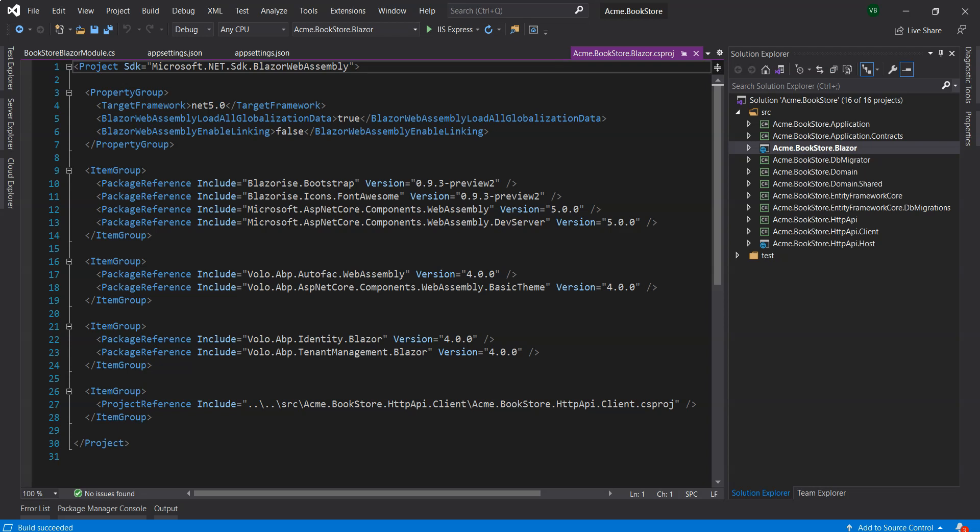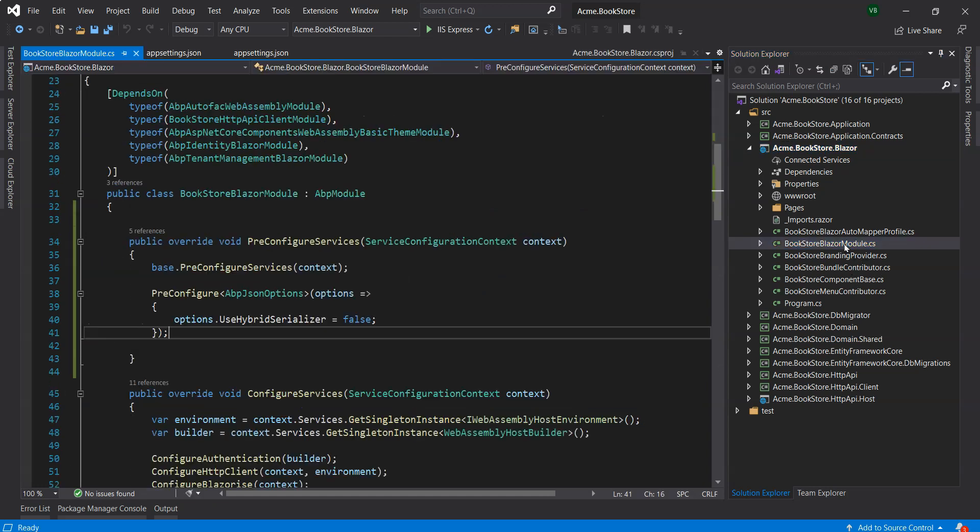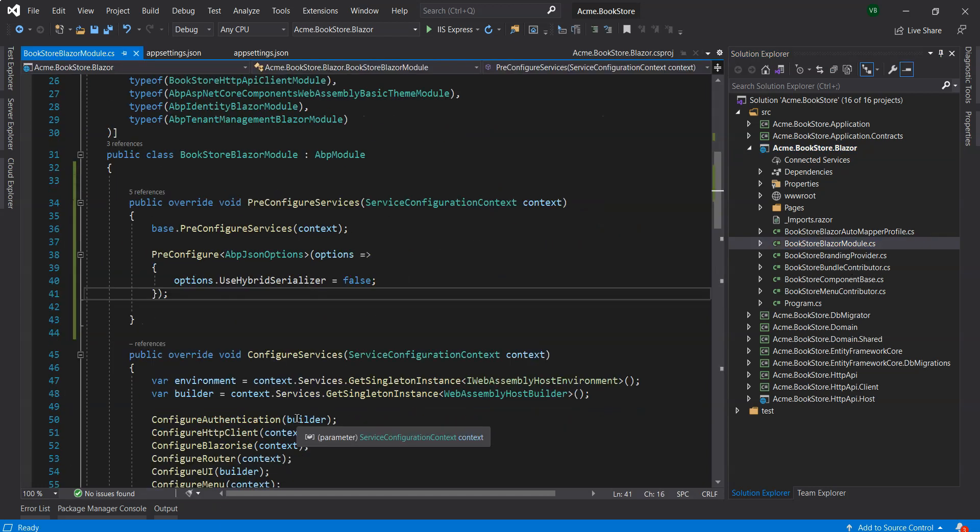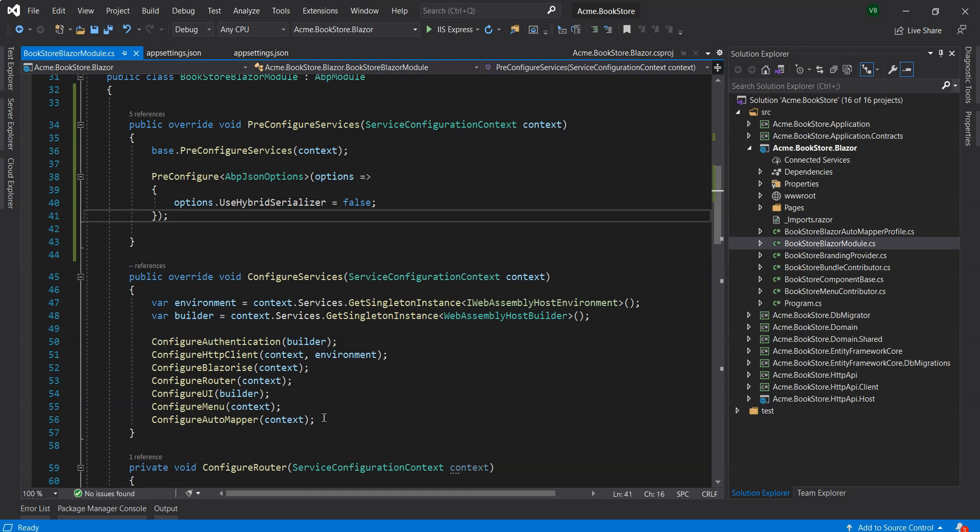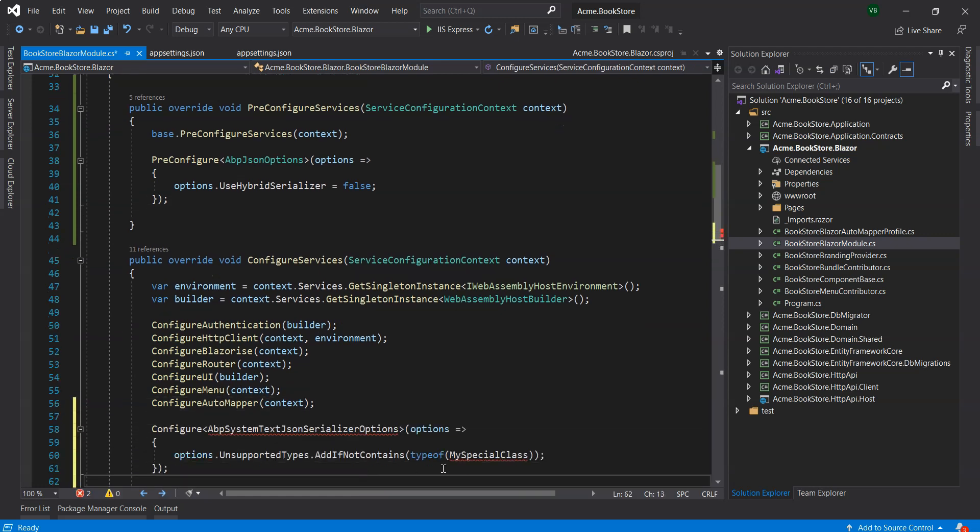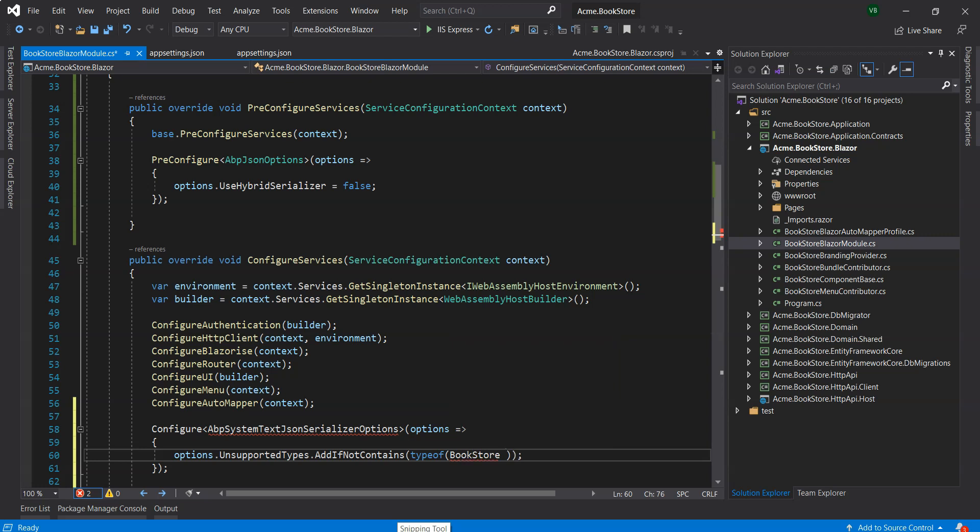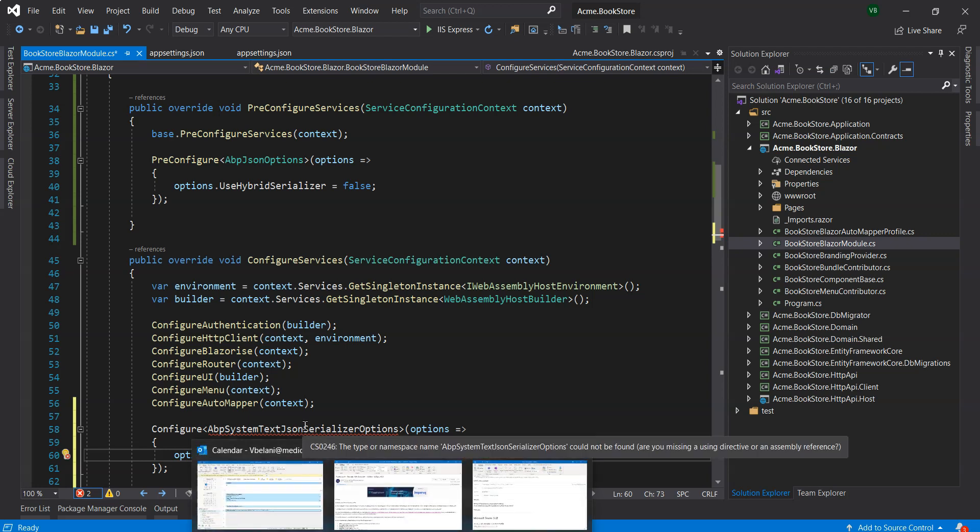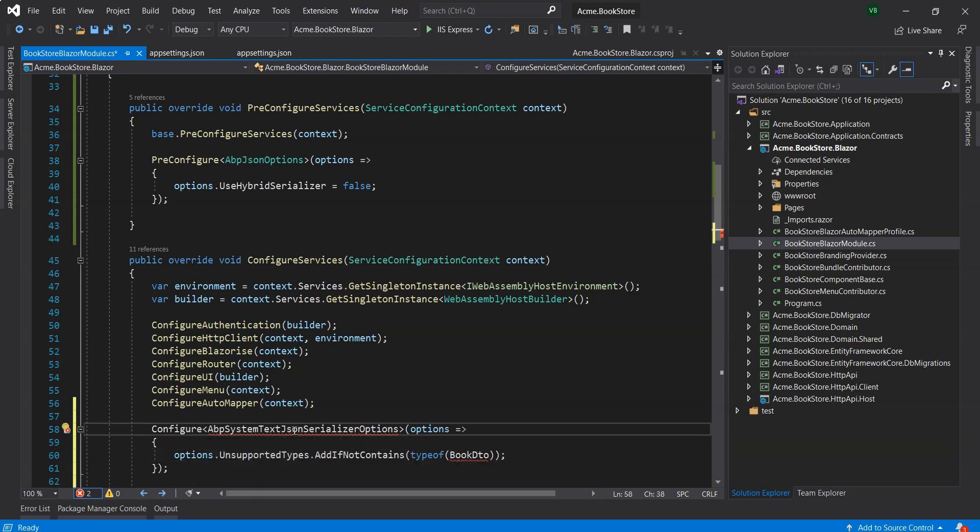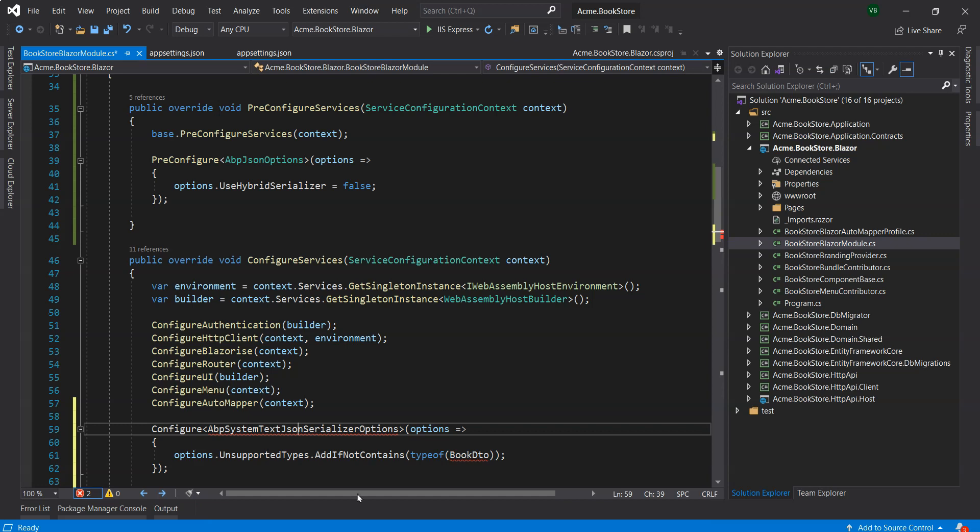The other thing is you can also use this piece of code. If you didn't want to do it for the entire application, you could actually go into your module and add this piece to the configure services. You can actually specify if you had a Book DTO, for example, you could specify that you want to use only the Newtonsoft library for this specific class.